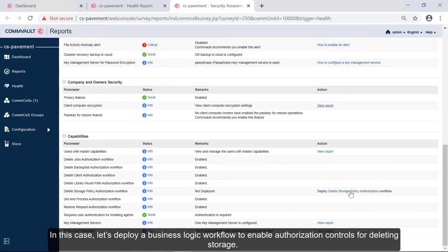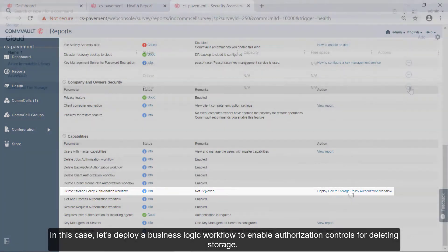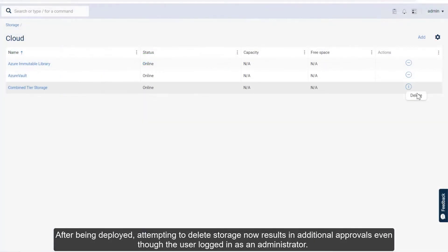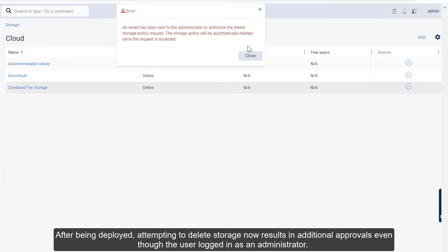In this case, let's deploy a Business Logic workflow to enable authorization controls for deleting storage. After being deployed, attempting to delete storage now results in additional approvals, even though the user logged in as an administrator.